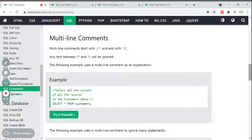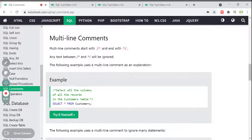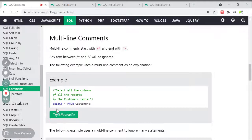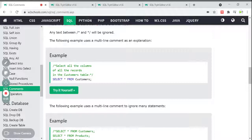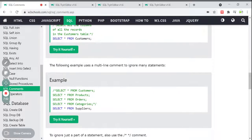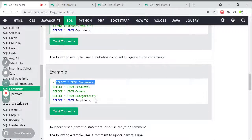Now we have multi-line comments. If you want to comment multiple lines — not just a single line — you can use this syntax: start with slash-star and end with star-slash. Any text between these will be ignored and treated as a comment. The following example is a multi-line comment — I'm writing 'Select all columns of all records in the customer table.' This doesn't affect execution; the SELECT * FROM Customers query still runs normally.